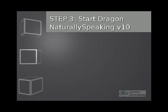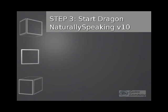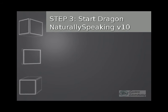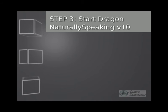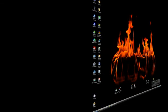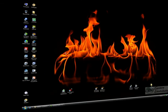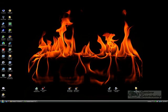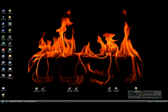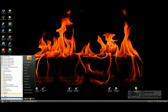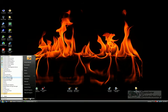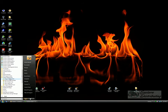Step three, start Dragon Naturally Speaking. To start Dragon Naturally Speaking, go to your start menu, then all programs. We're going to look for a folder called Dragon. In this case, I have Dragon Naturally Speaking Medical 10. That's the one I'm going to open.